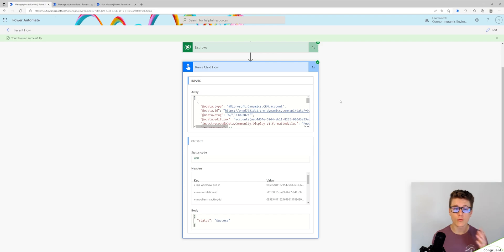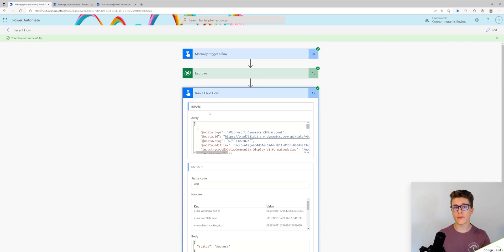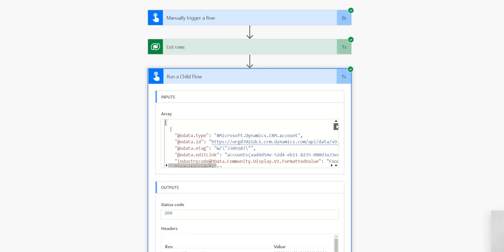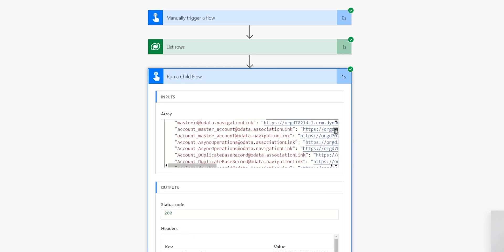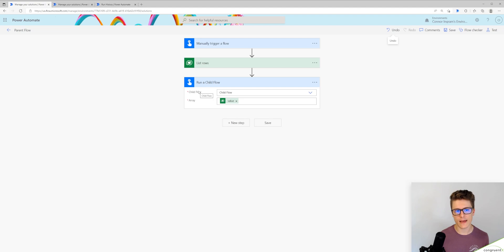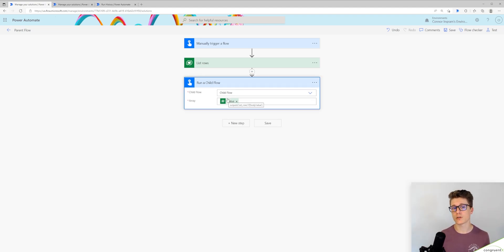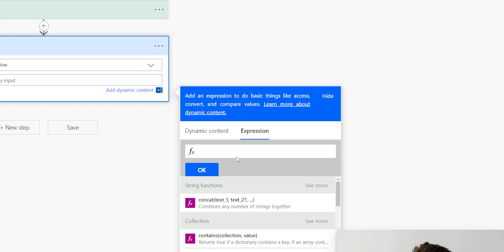So now you can see our flow ran successfully. You can see the inputs it passed to our child flow. Here's our array response. You could get an error here saying you're trying to pass in an array value. In that case, all you'll need to do is wrap this value in a string function.